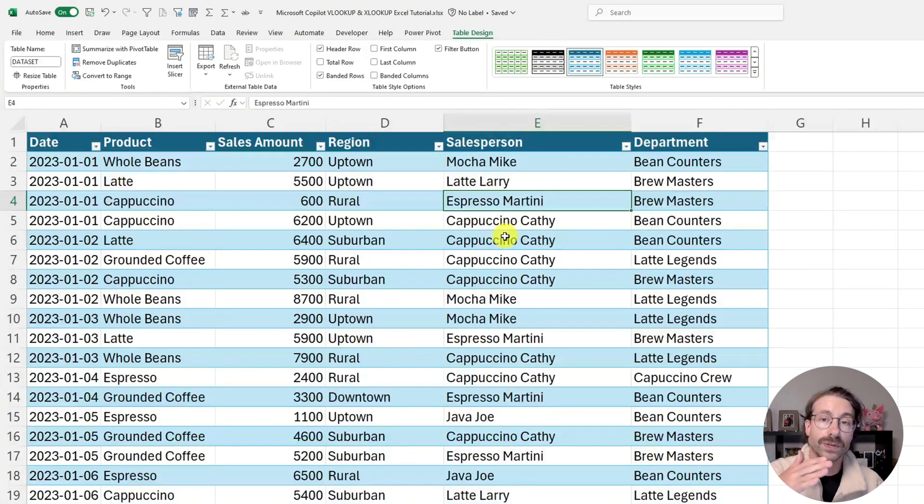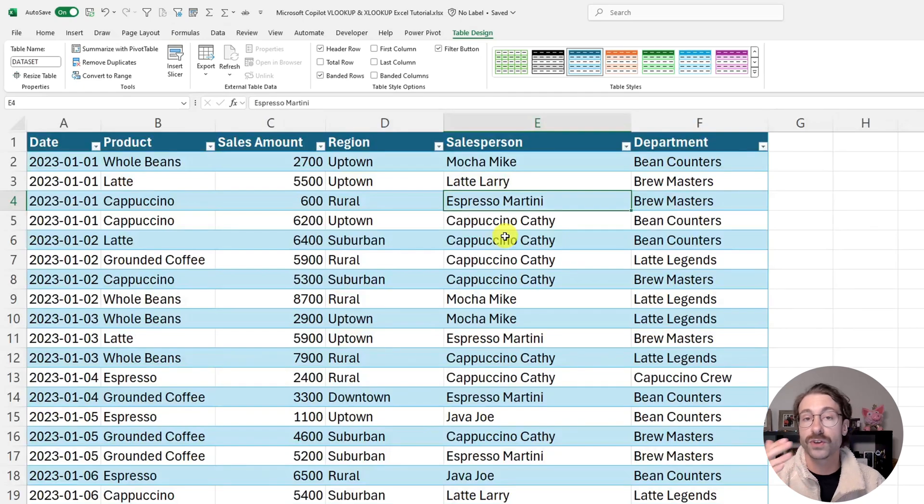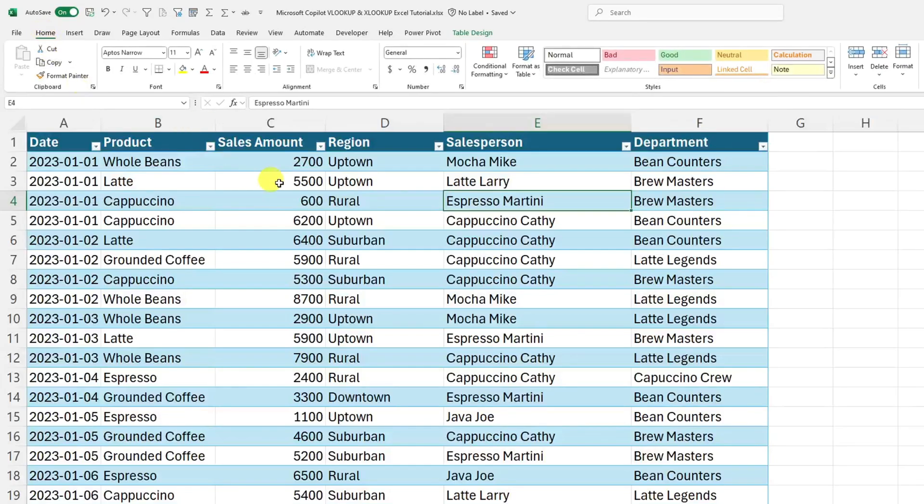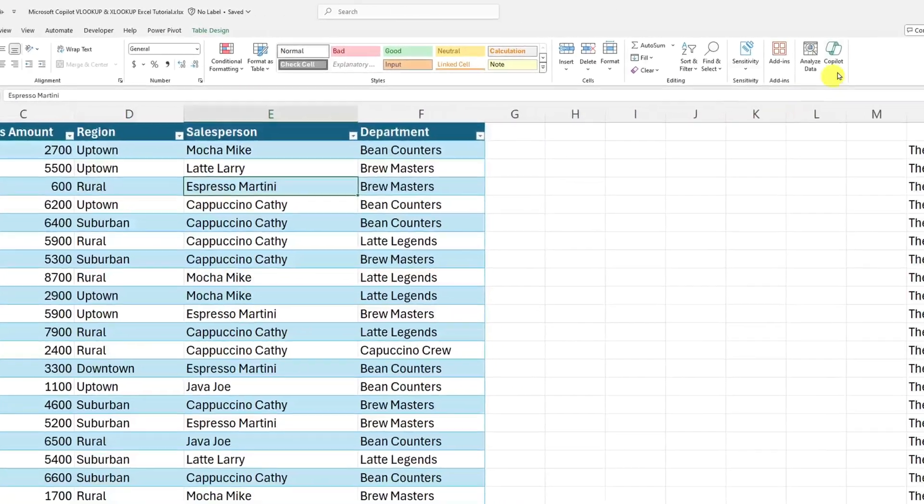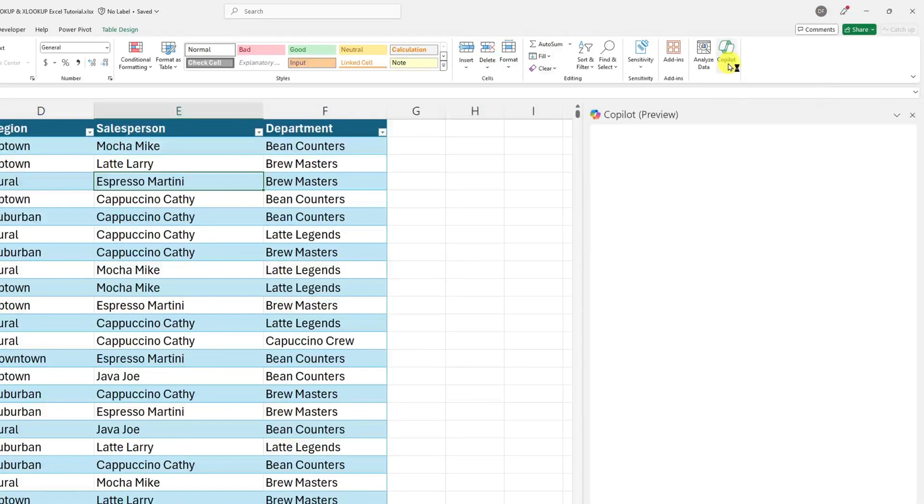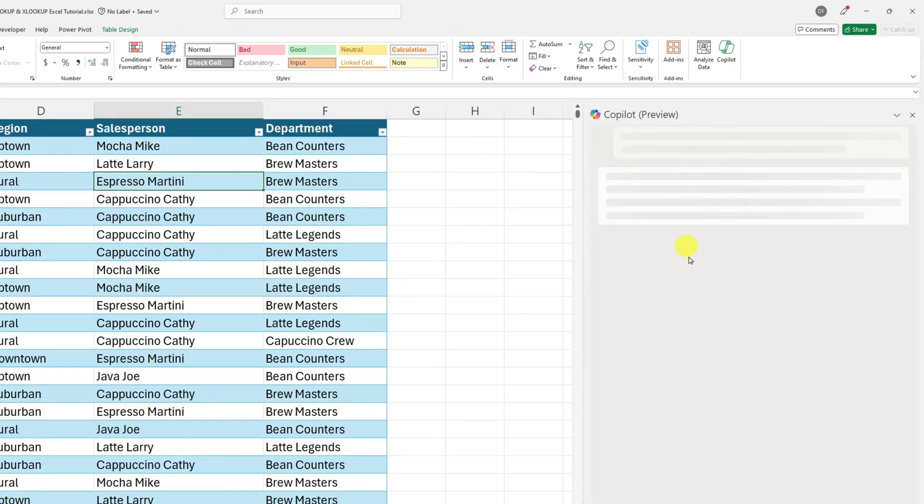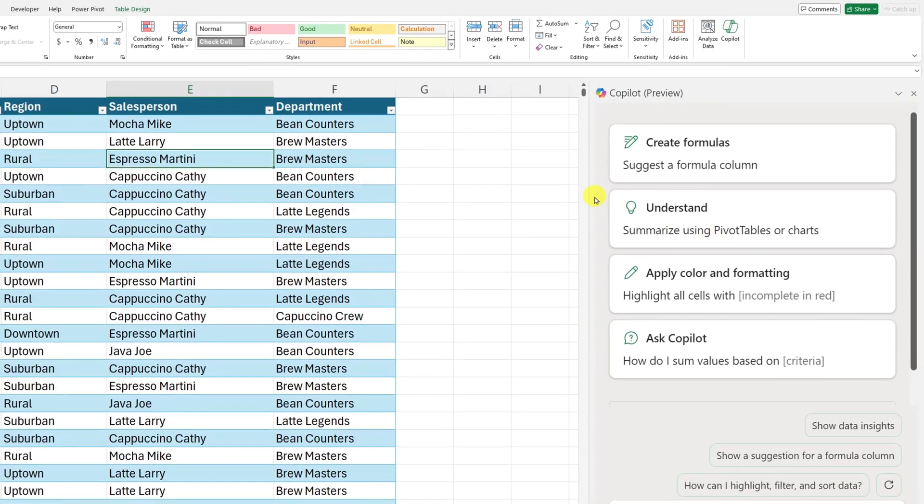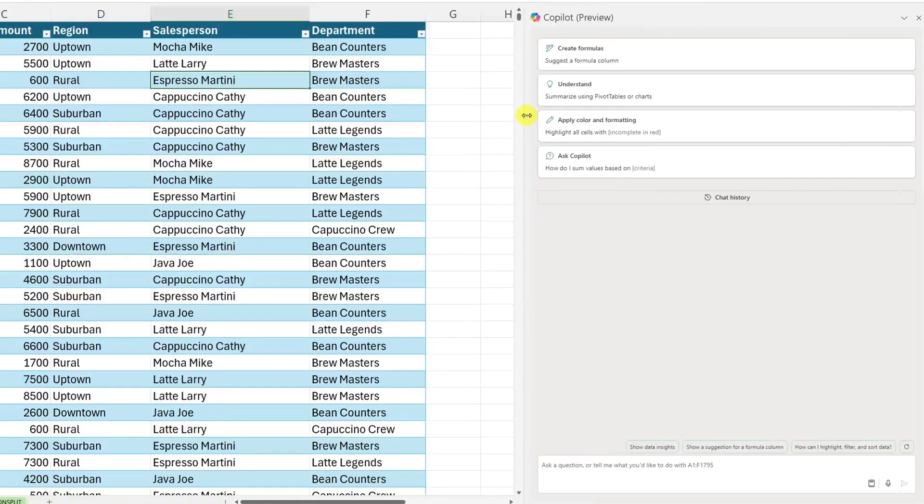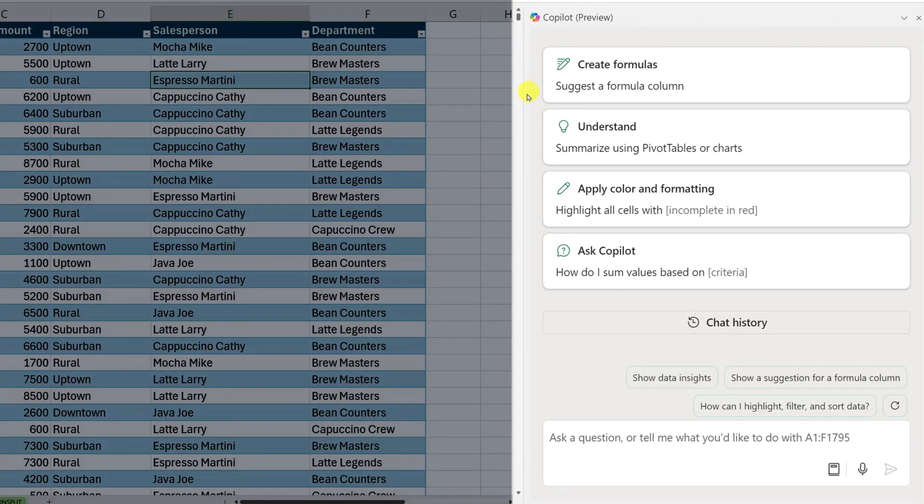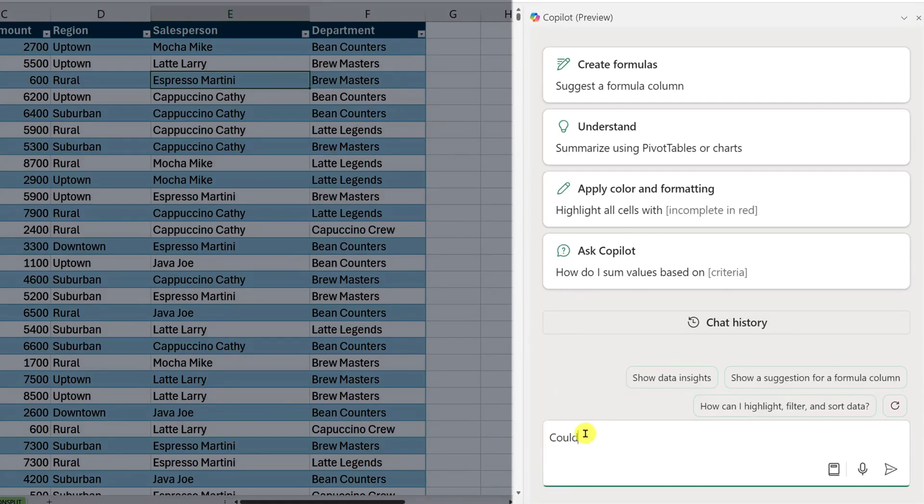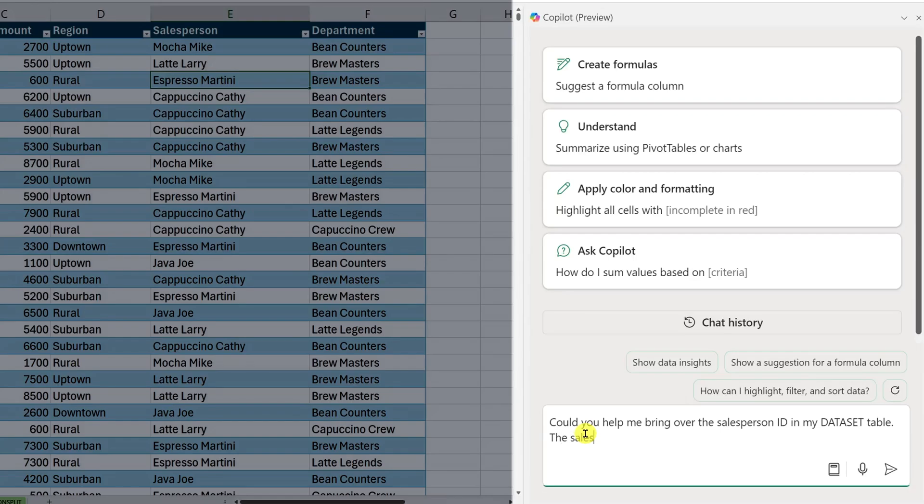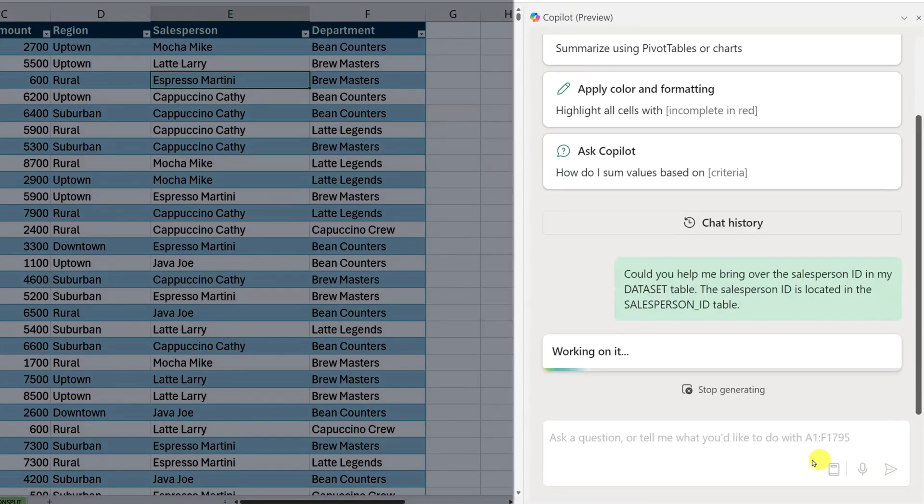So similarly, like we did with Copilot.Microsoft.com. But instead, we're going to use Copilot in Excel. So I will go into the home tab, click on the Copilot button, and I have a pane that will open to the right of my screen where I can do multiple operations here. So first thing first, I will ask Copilot, could you help me bring over the salesperson ID in my data set table? The salesperson ID is located in the salesperson ID table. I will click on send.